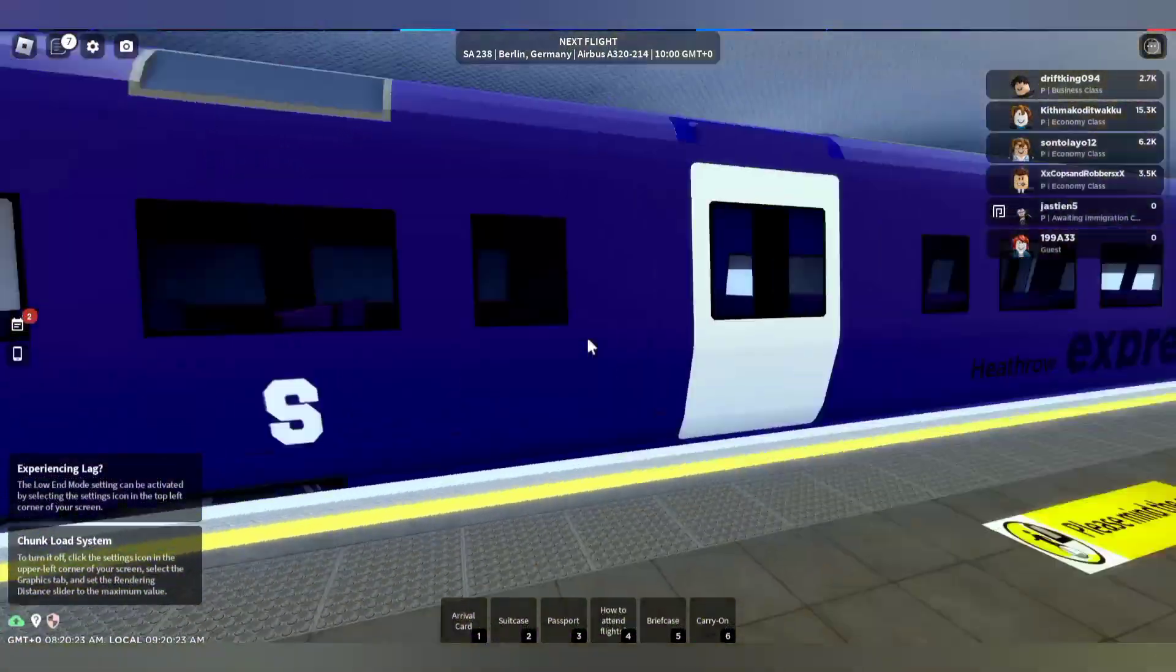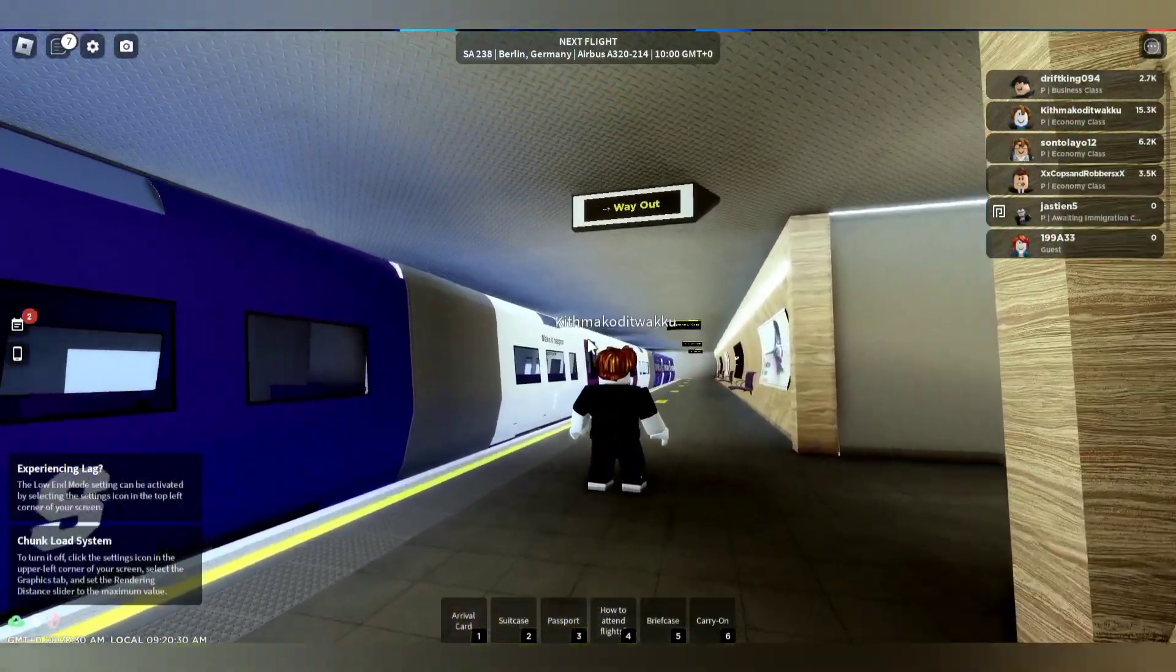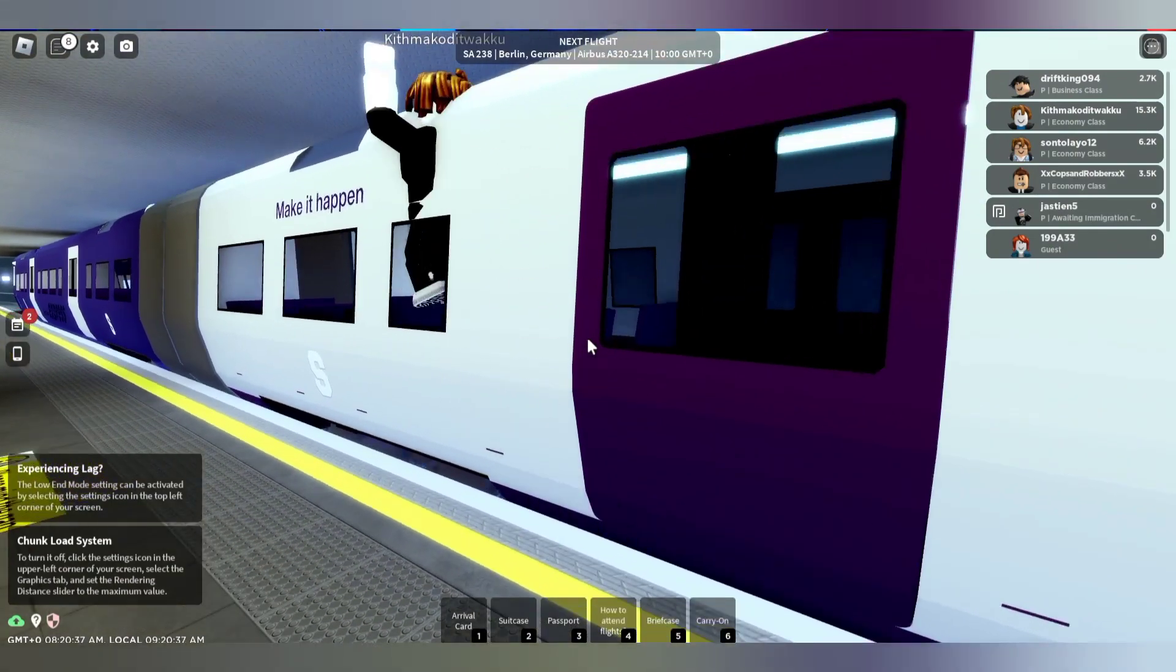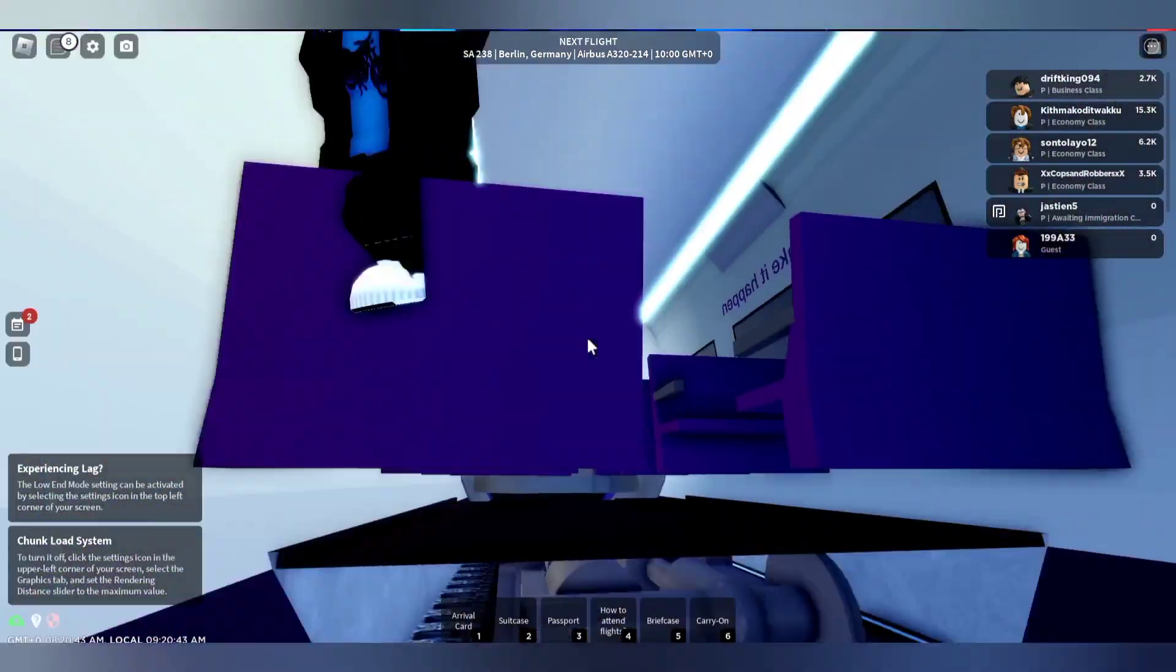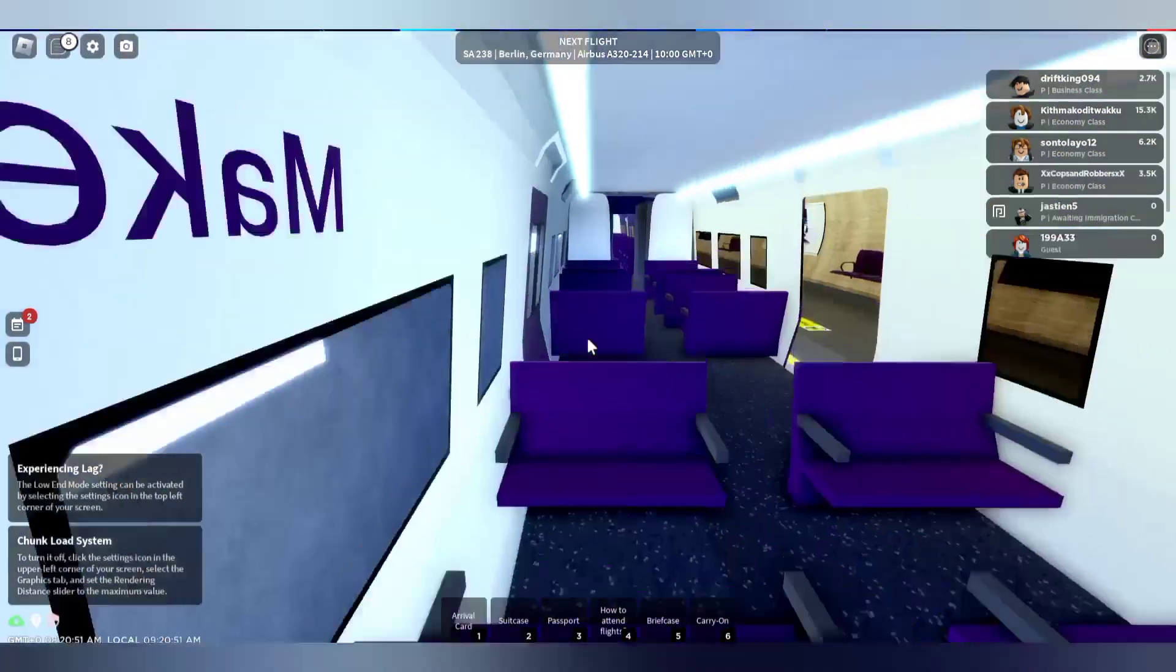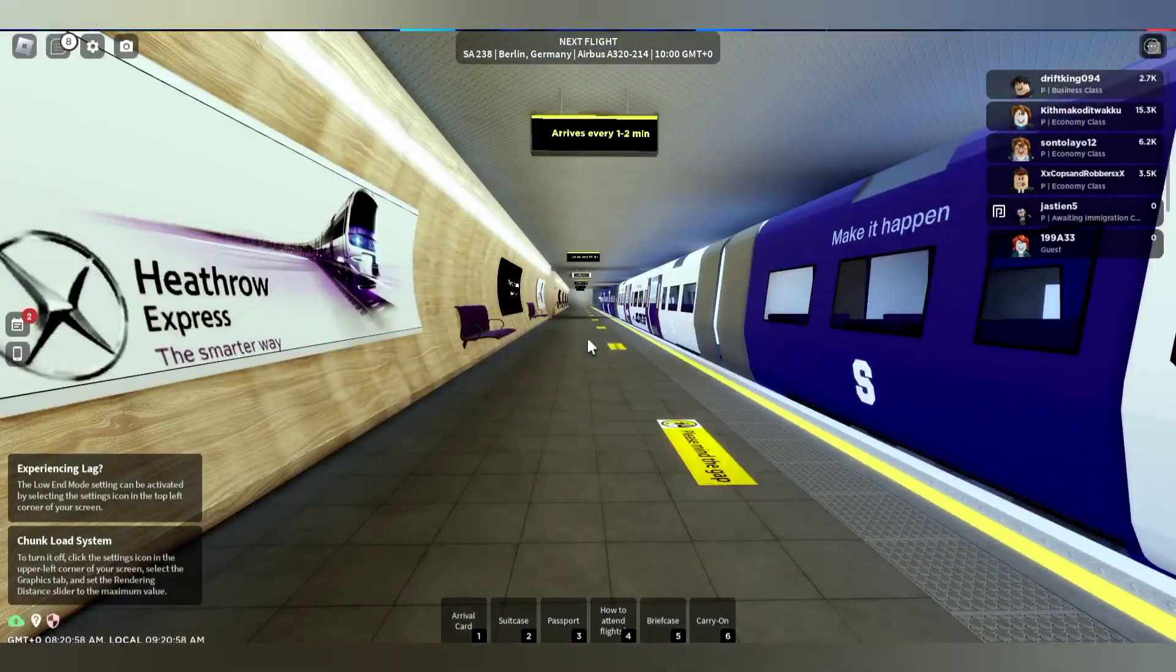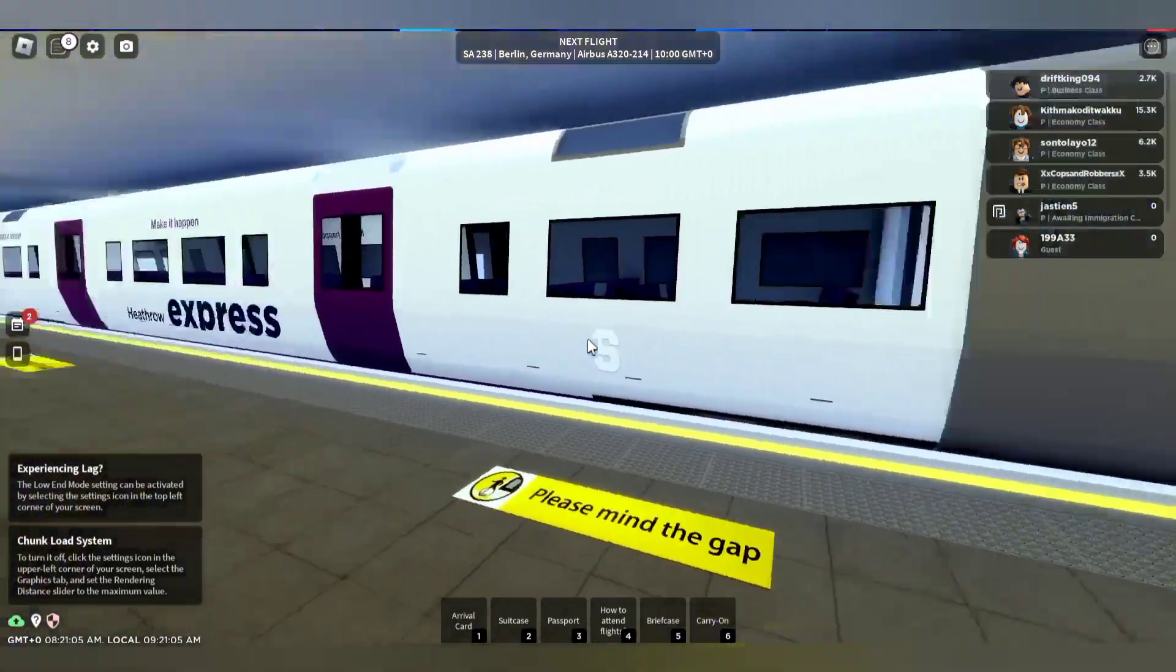Alright guys, the train's just pulling up. Oh, it's cold. We're just going to this area because I'm feeling like it. So I guess it's the Heathrow Express. Let's just wait for the doors to open. What's going on here? Let's see you once I've walked all the way to the airport.